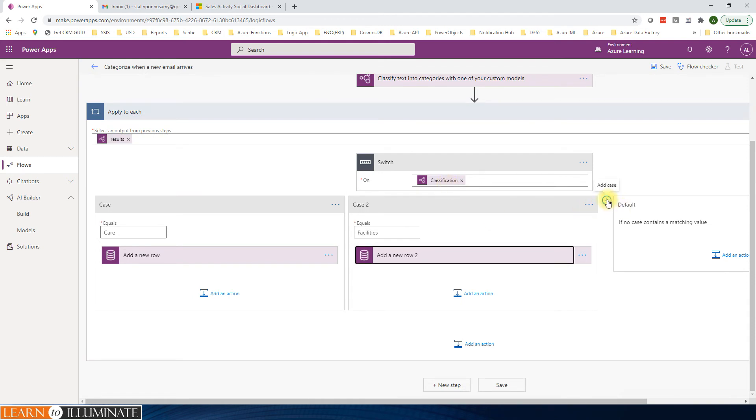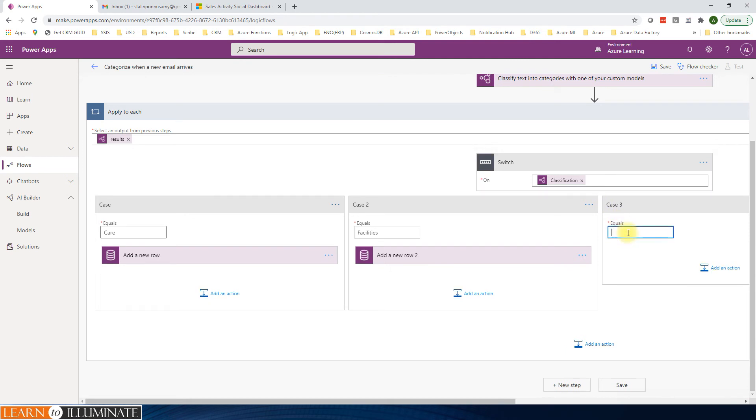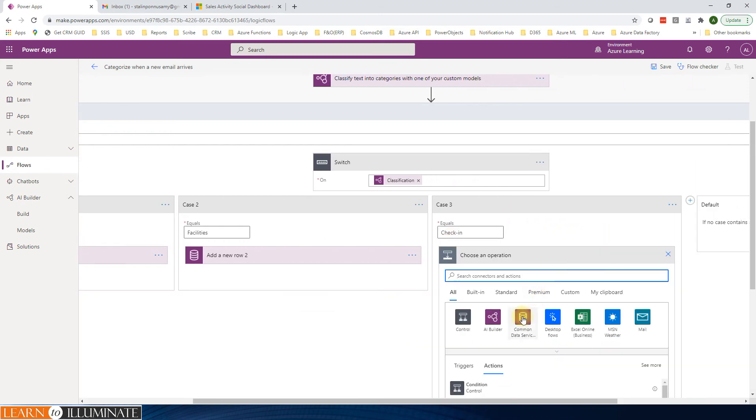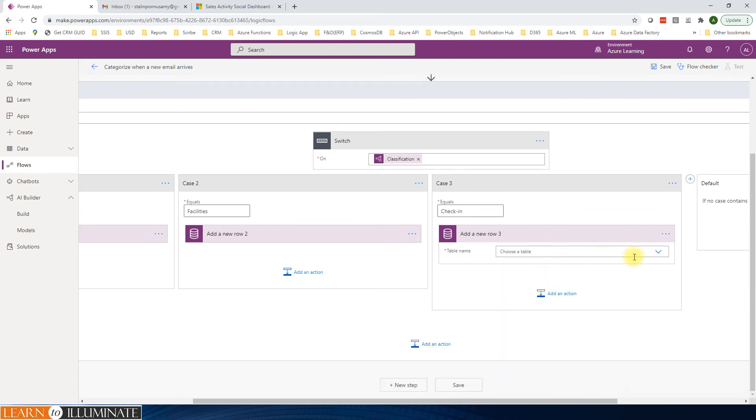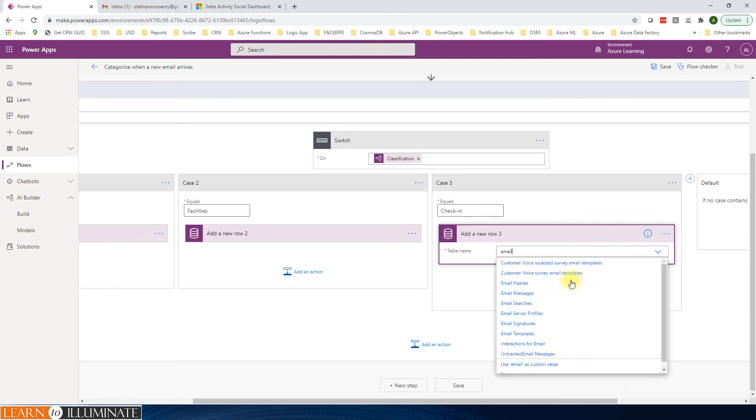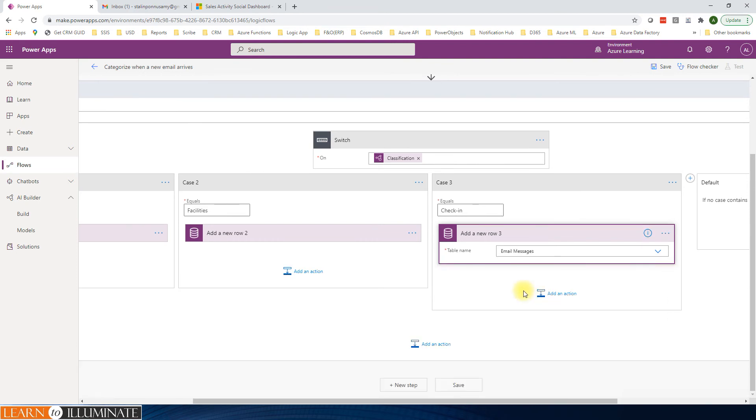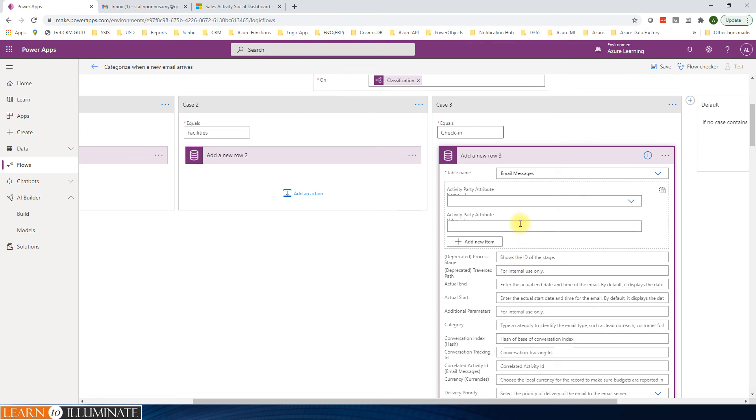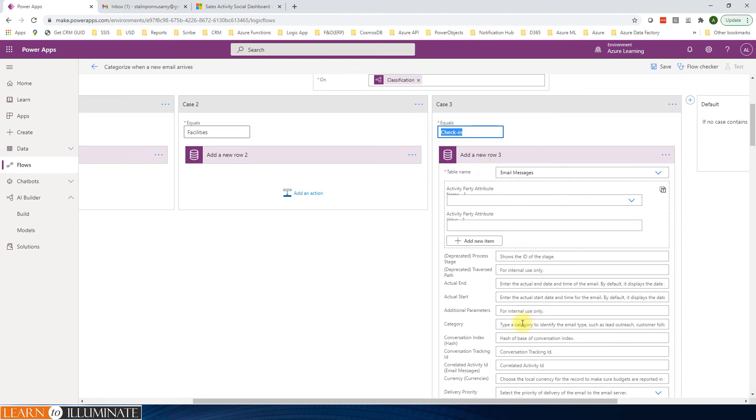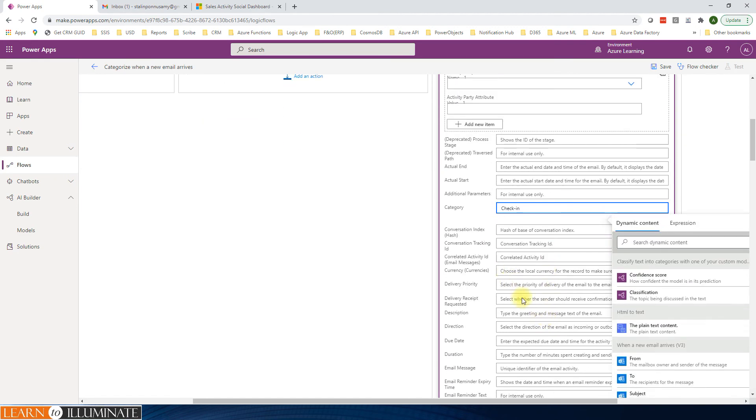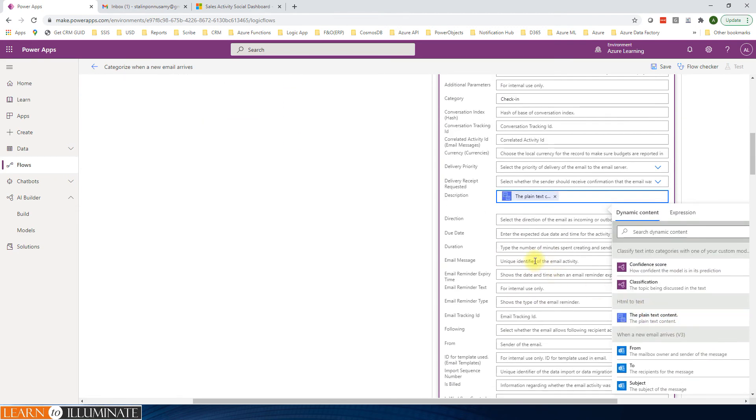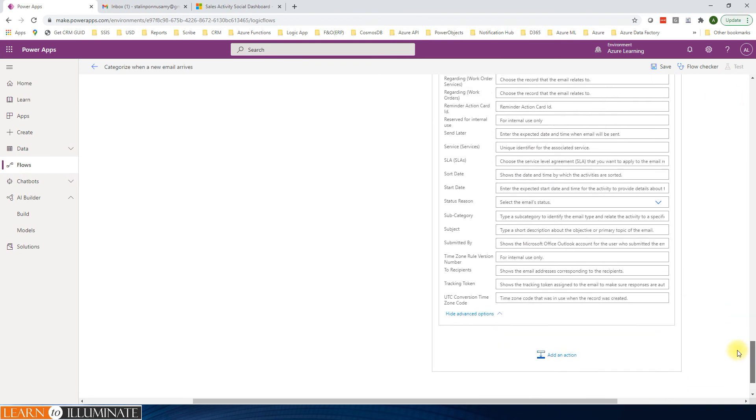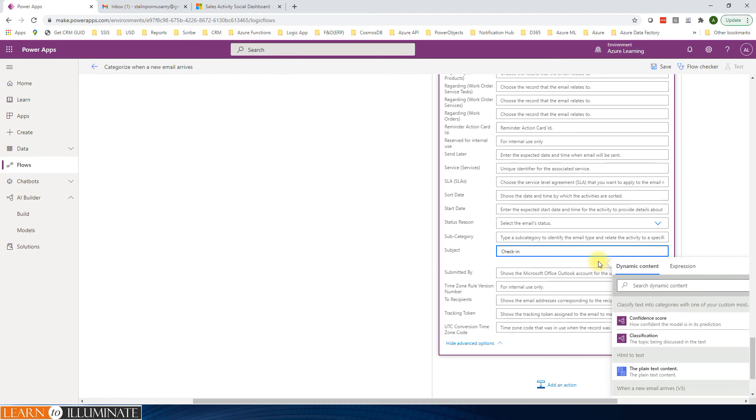Or we can create one more for check-in process. We'll create a quick one. Check-in. Add connection, Common Data Service. Add a row. Email messages. Email message, and finally subject.